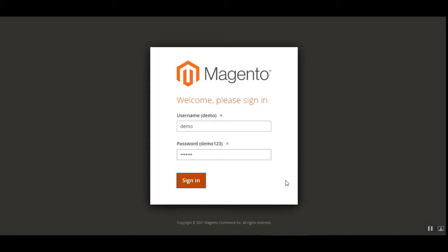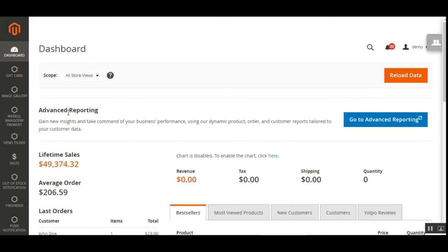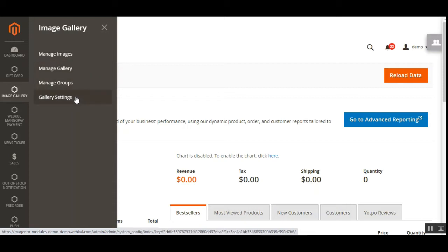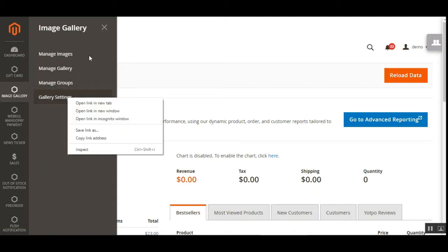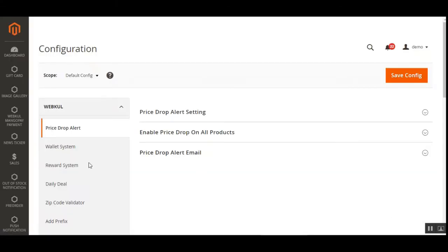After successful installation of this plugin, you'll have the Image Gallery menu with four different options: the first three are to manage images, galleries, and groups, and the last one is for gallery settings. Let's go to gallery settings first, and then we'll see how to add and manage images, galleries, and groups from the backend panel.